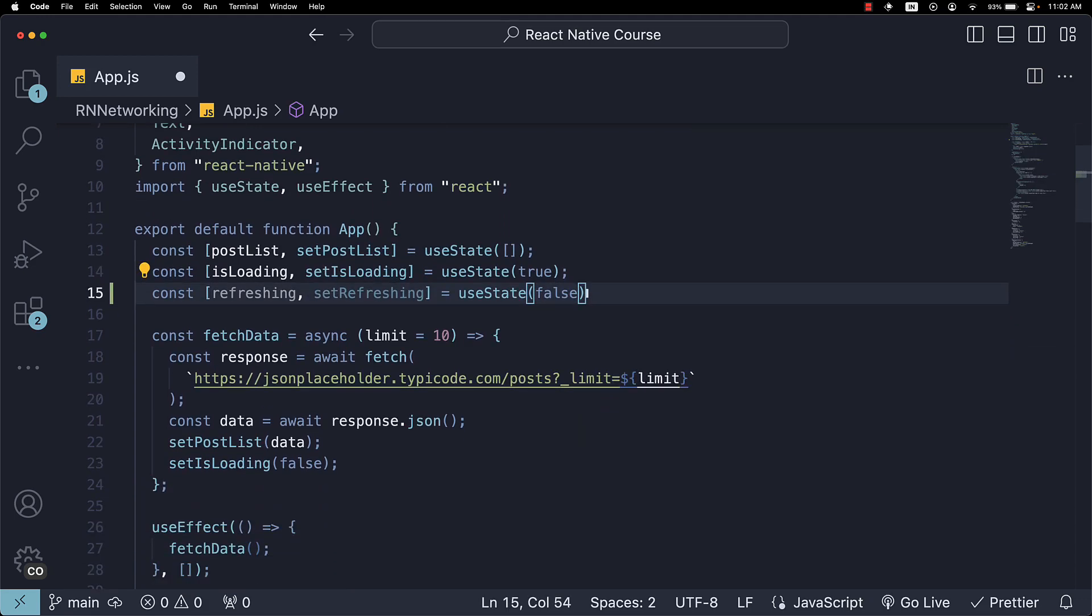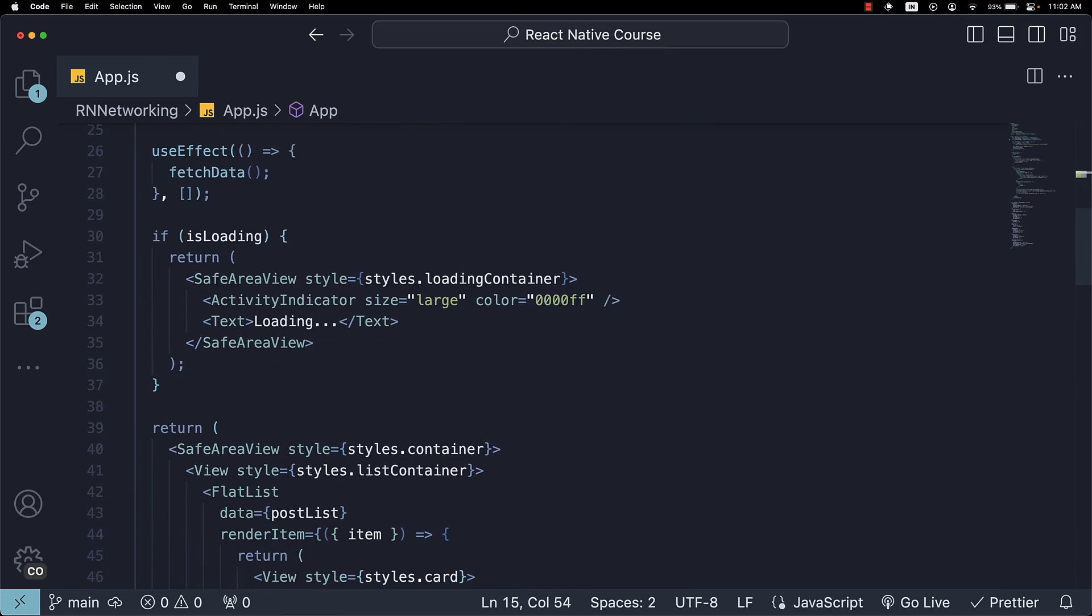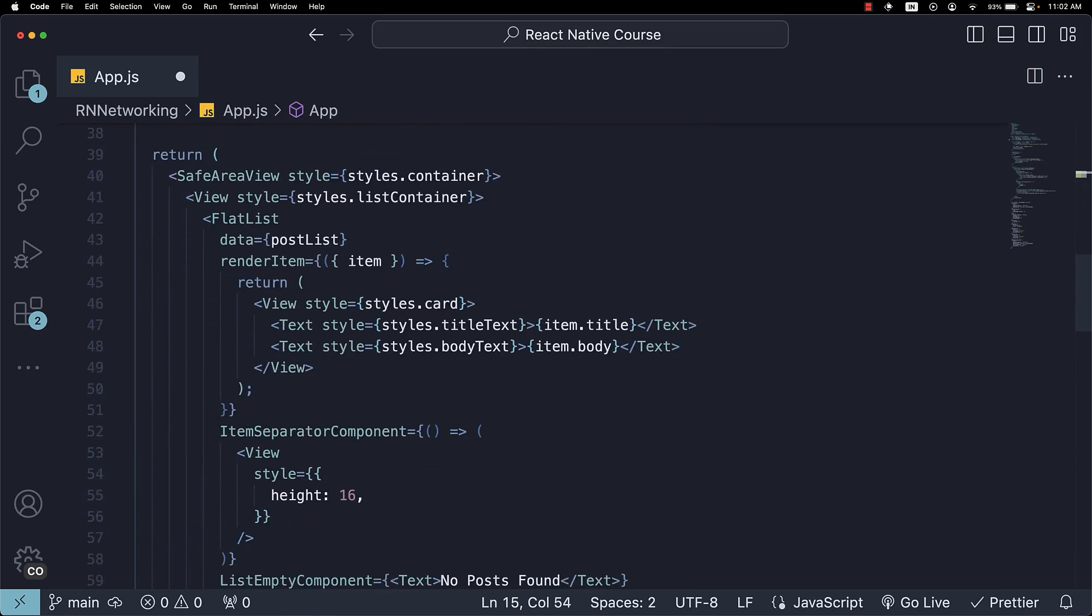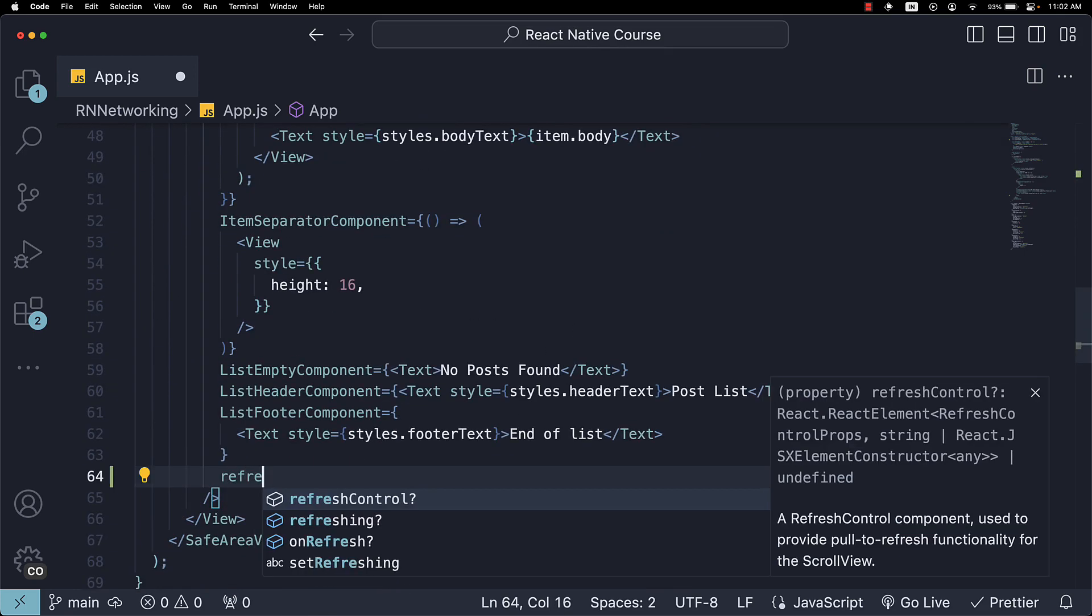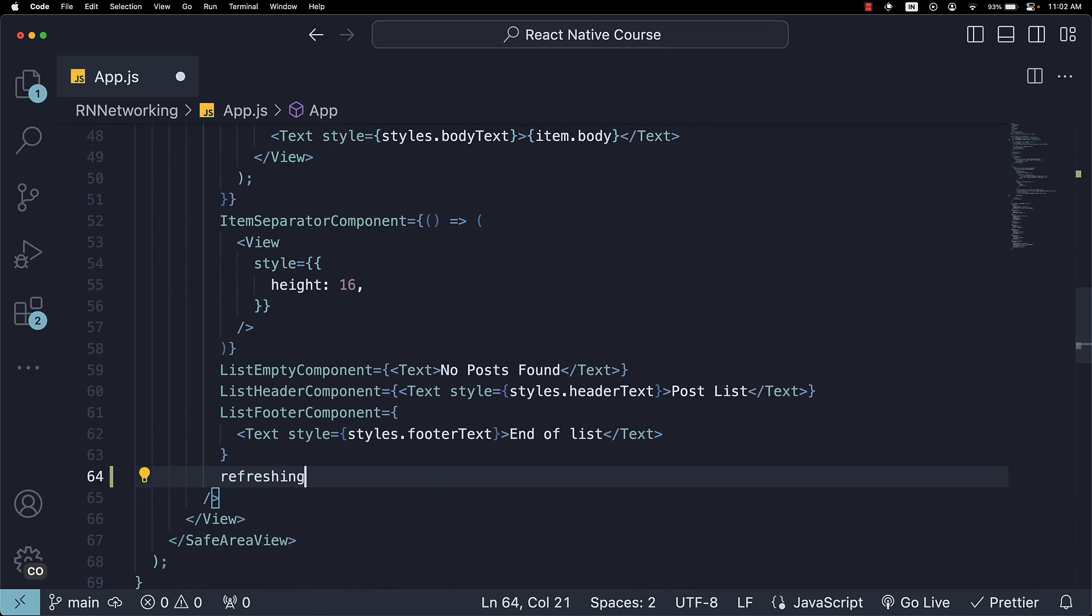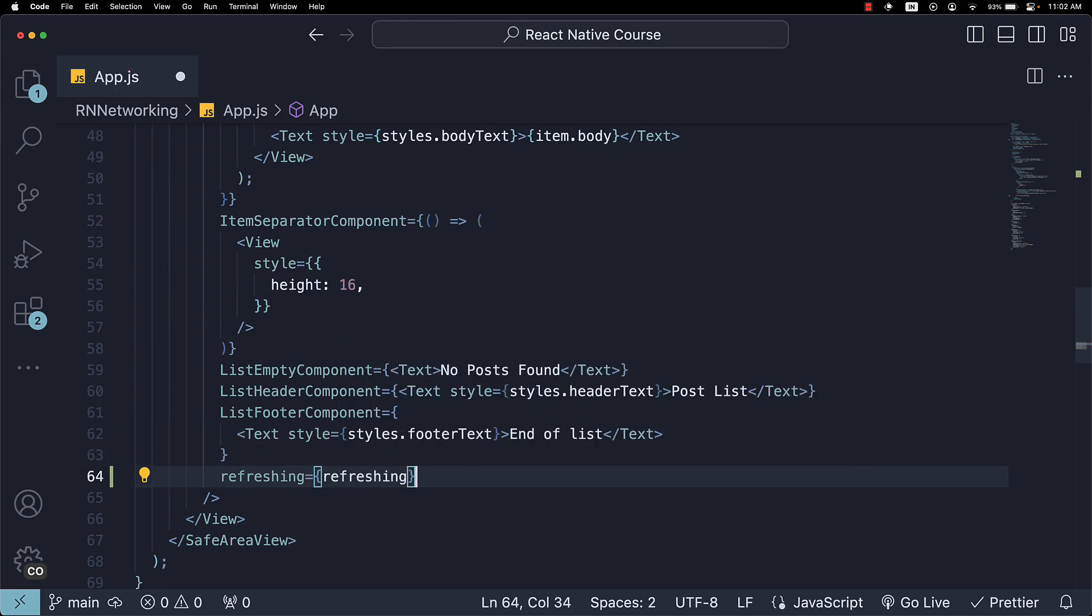Next, we will assign this Refreshing state to the Refreshing prop of our Flatlist component. So, Refreshing is equal to the state variable Refreshing.